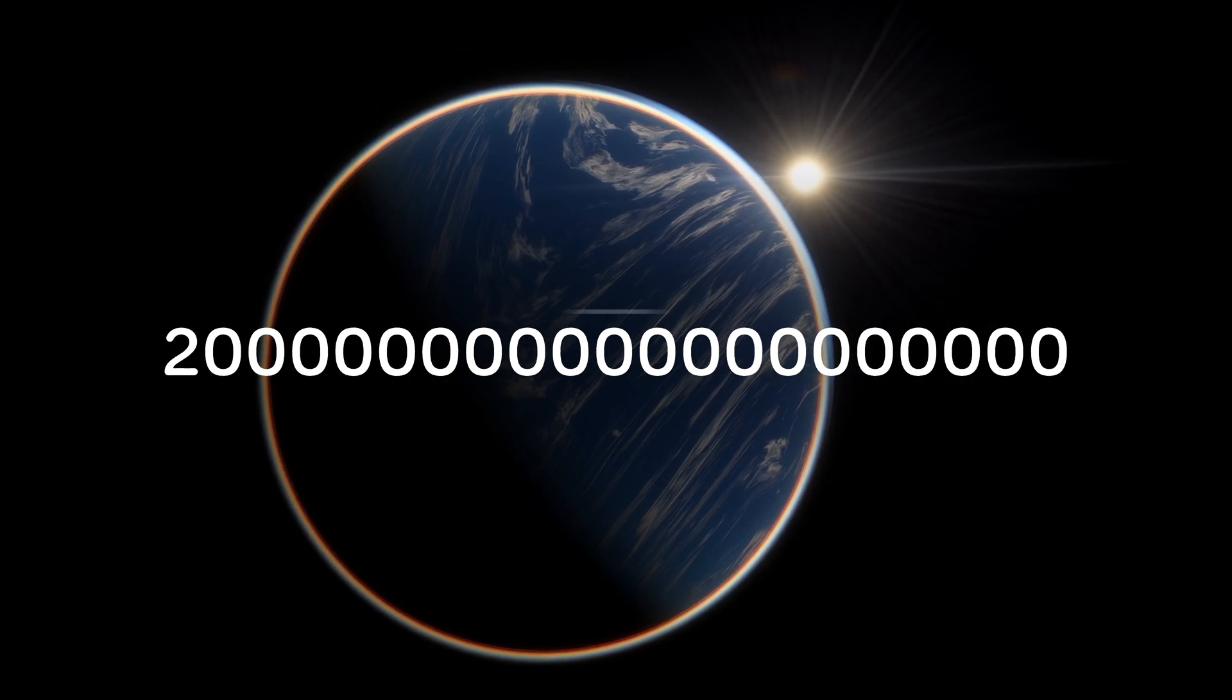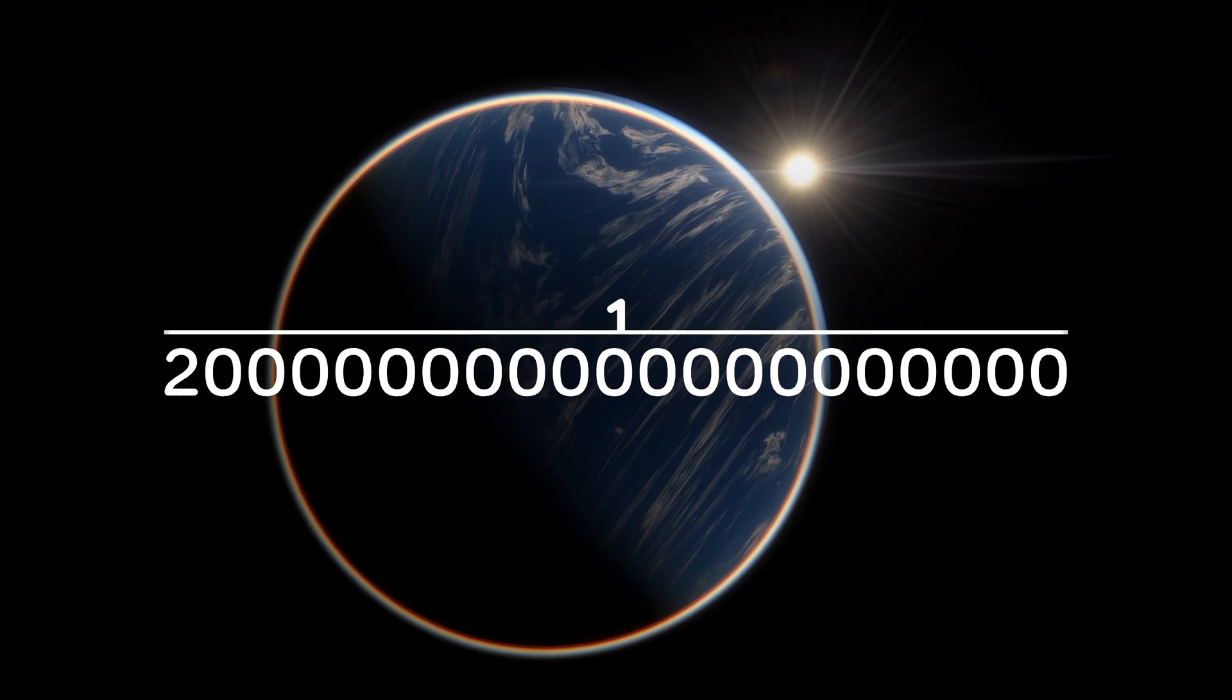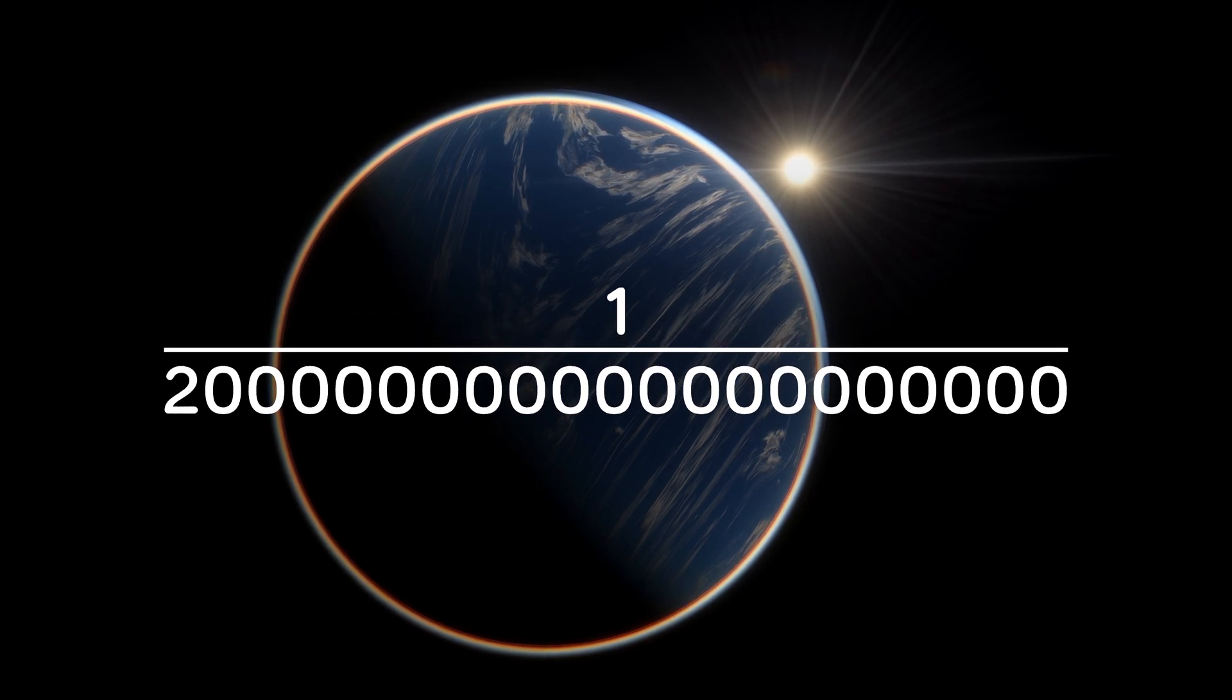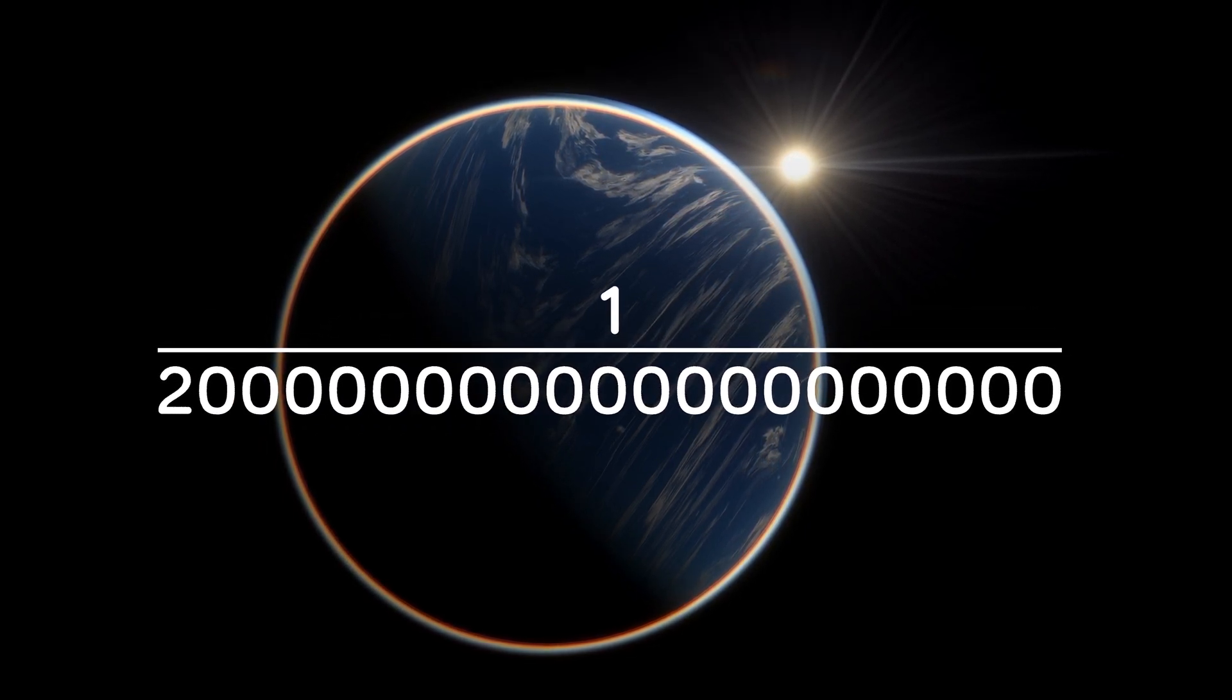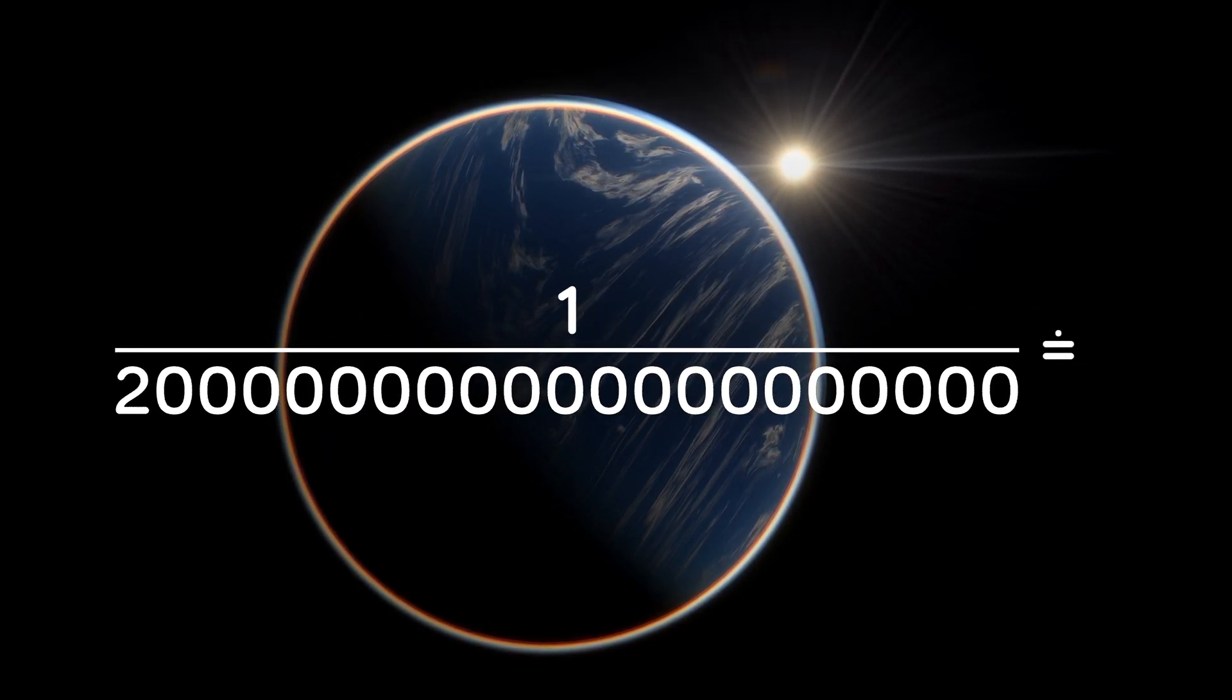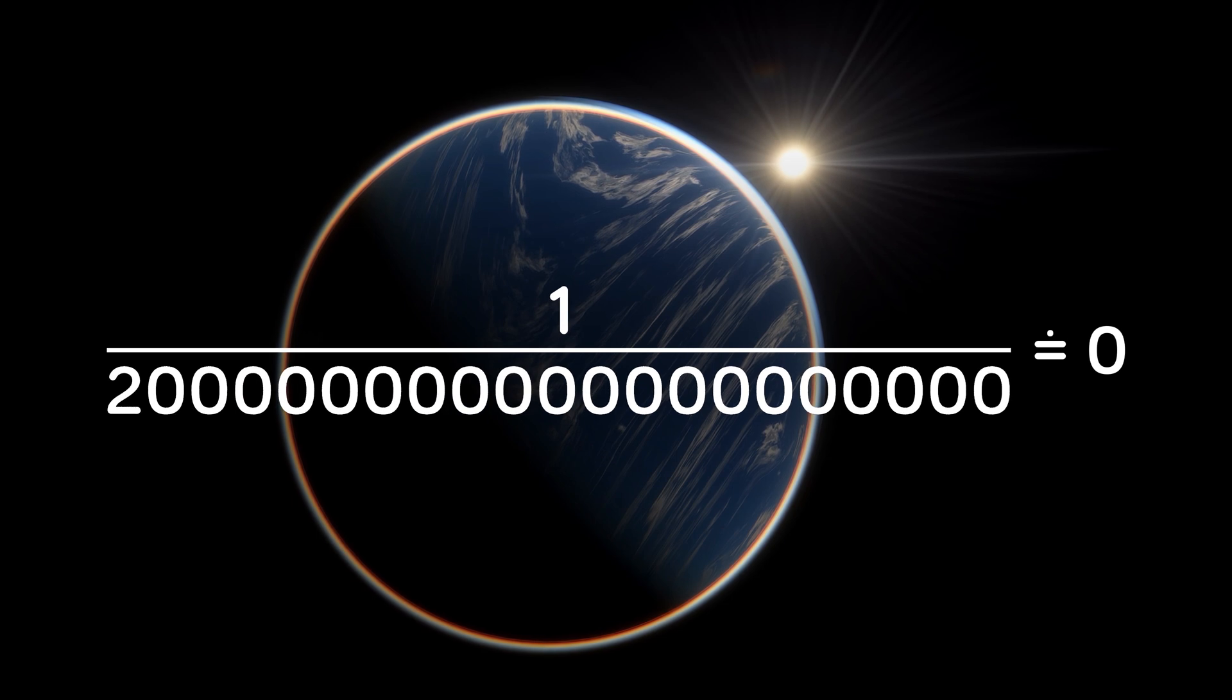The probability that out of all these planets, ours is the only one with intelligent life is practically equal to zero.